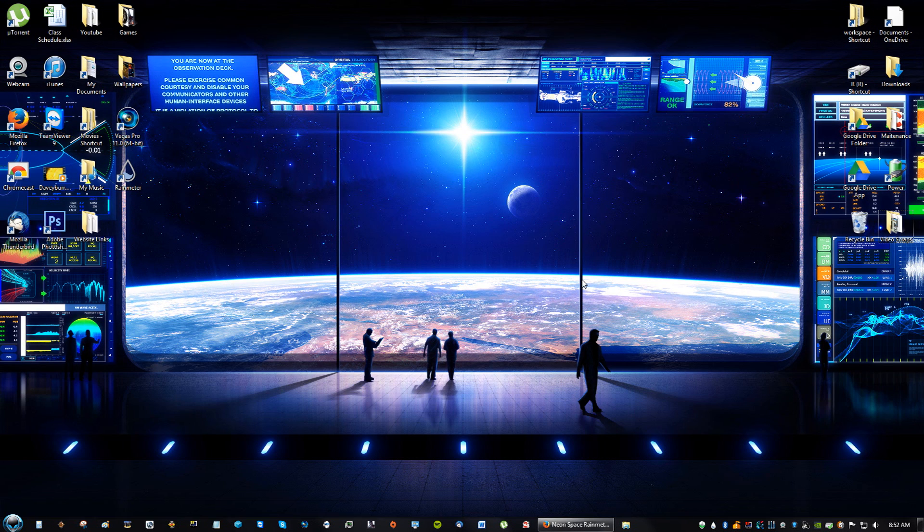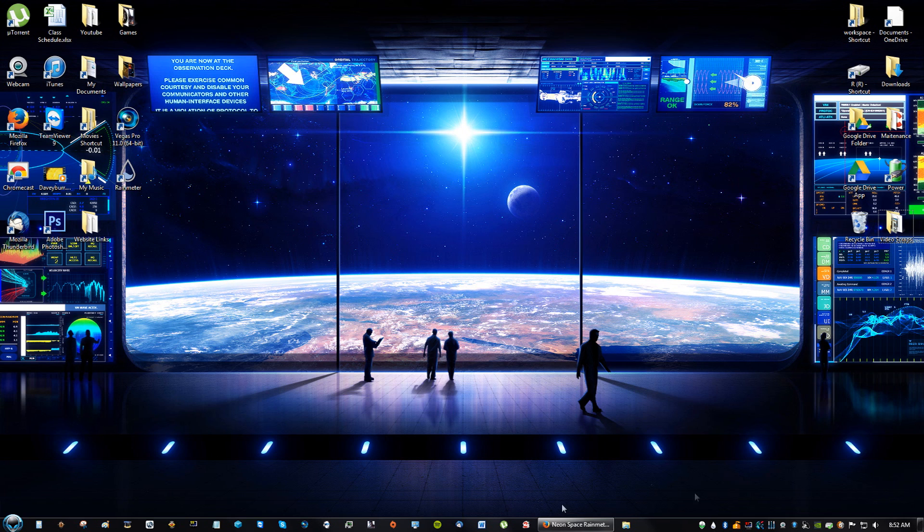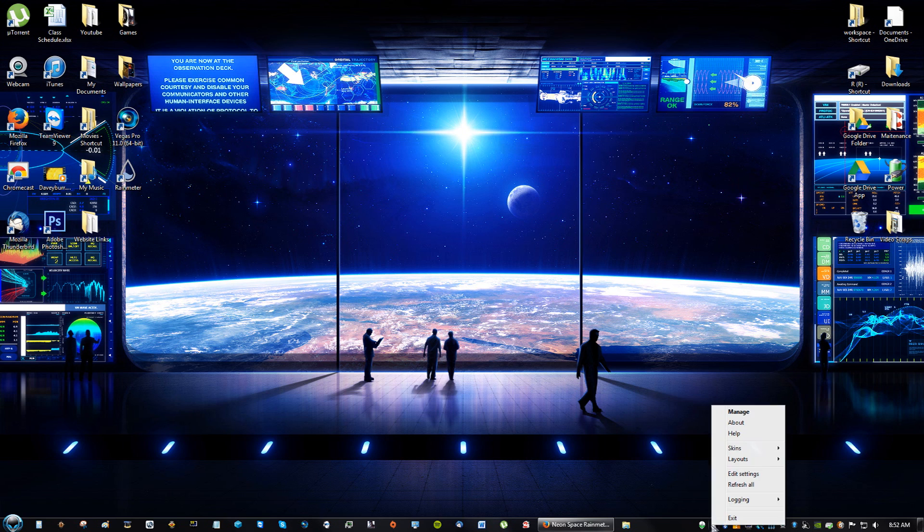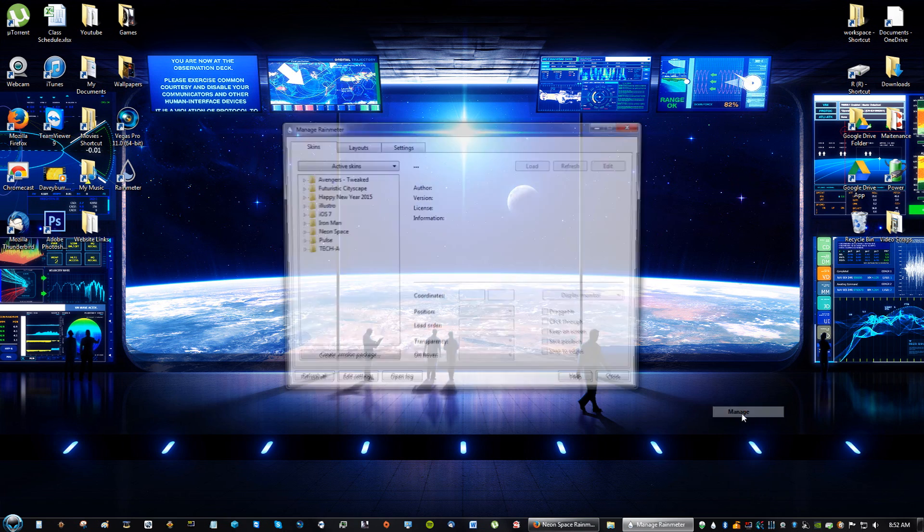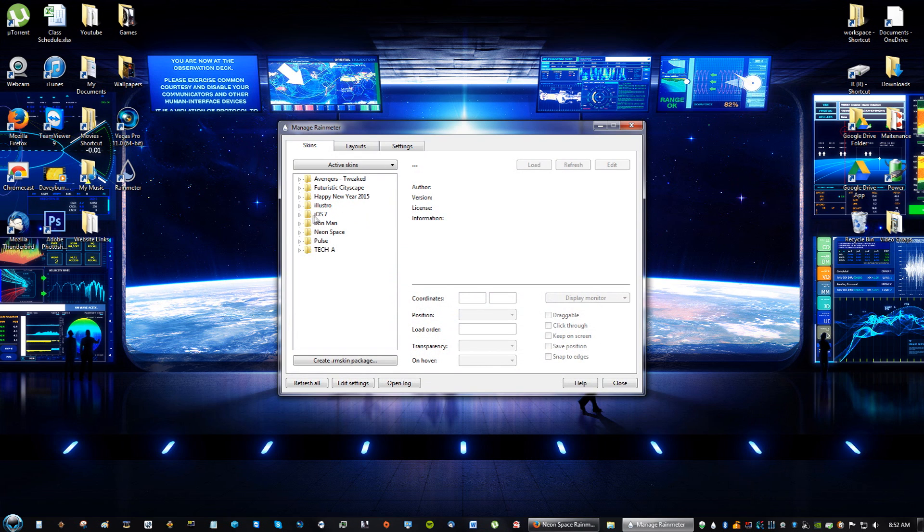When the skin is done loading, you will not see anything automatically show on the desktop. You will not see any skin or any theme on the desktop yet. What we're going to do is go down to the drop and right-click, click Manage.